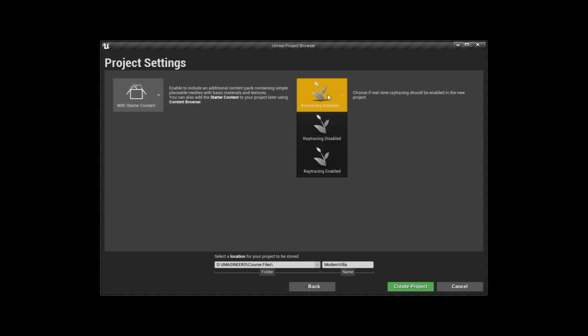For the Ray Trace Disabled and Enabled, this is basically a feature that was introduced in Unreal Engine at the end of 2018 after NVIDIA launched their RTX cards. It's one of actually the coolest features now in Unreal Engine. We're going to talk in detail about this later on in our next course. But for this course, we're going to start with Ray Trace Disabled.